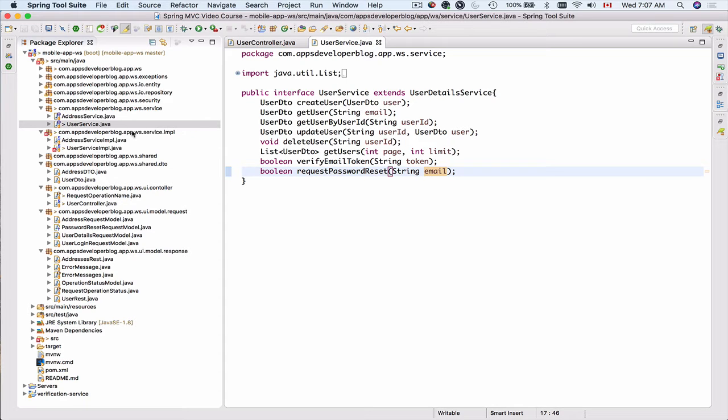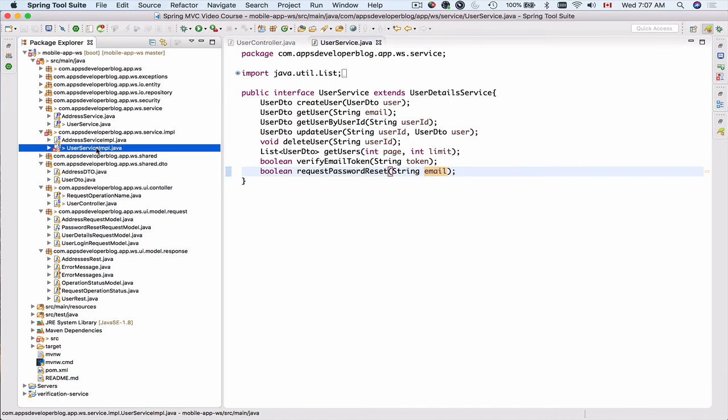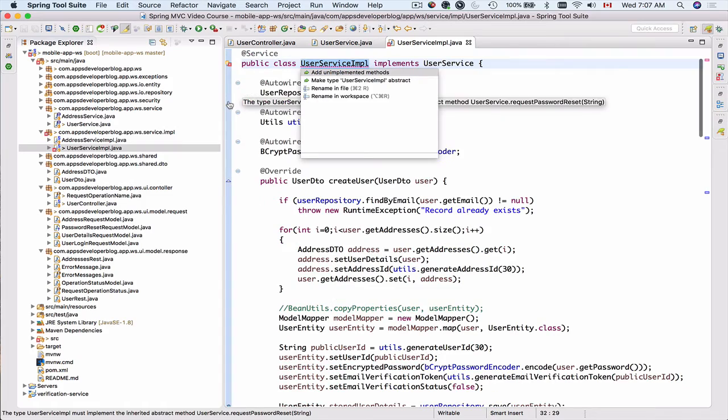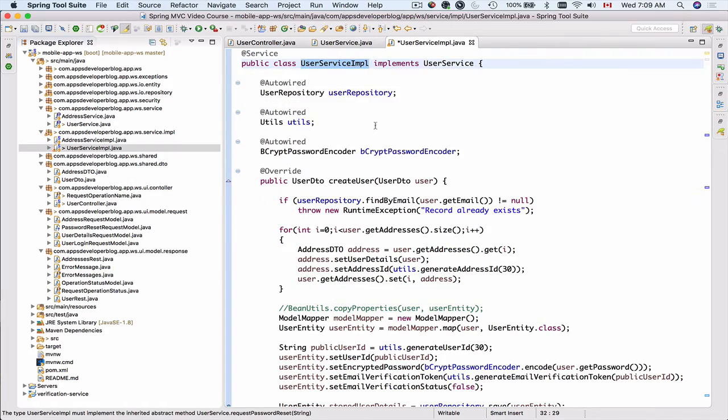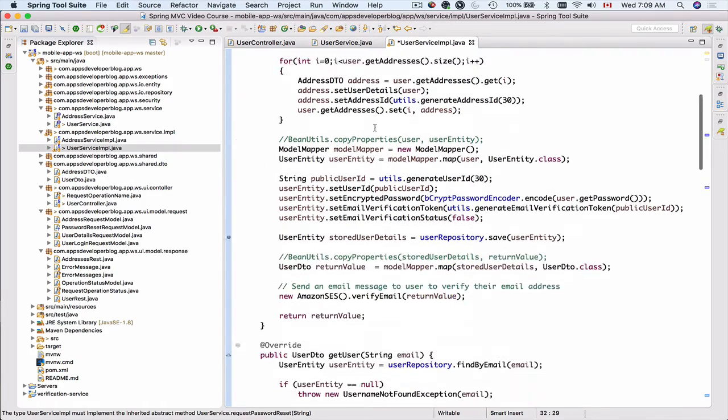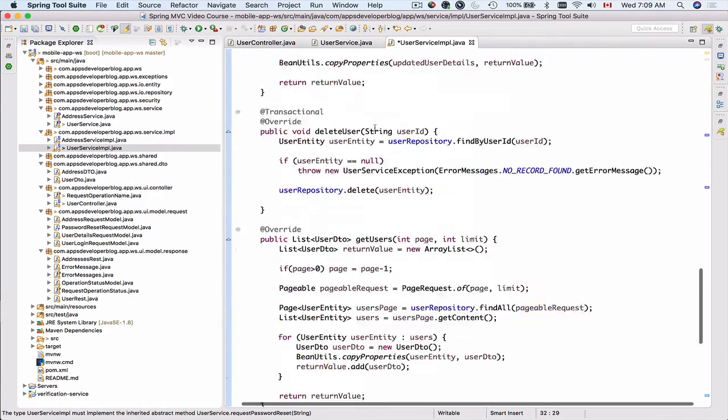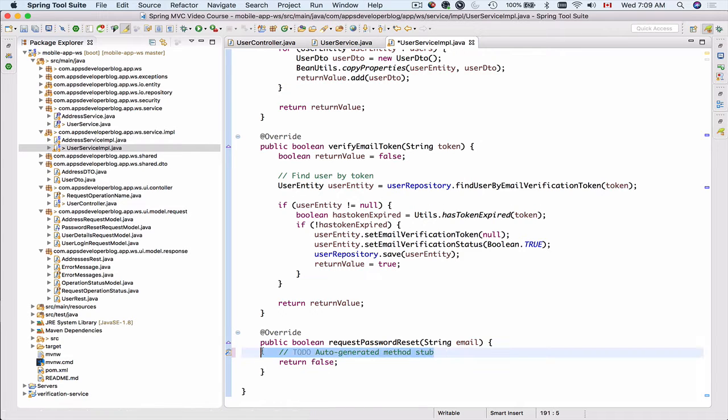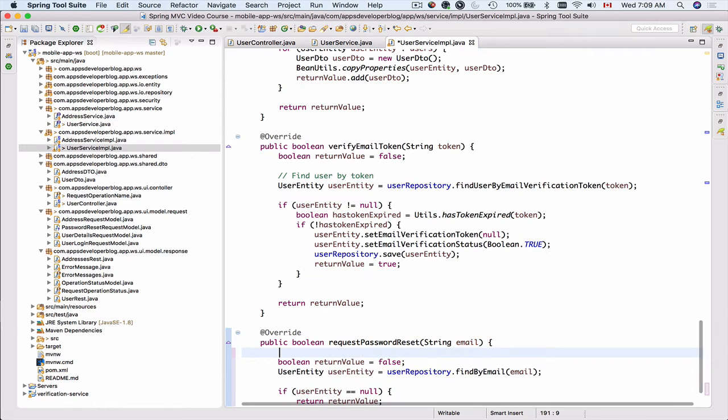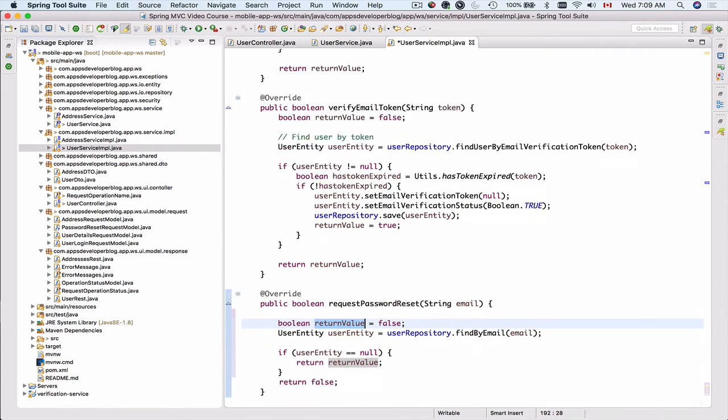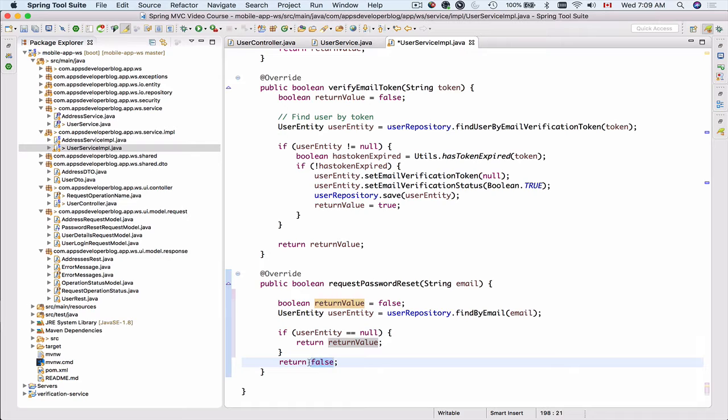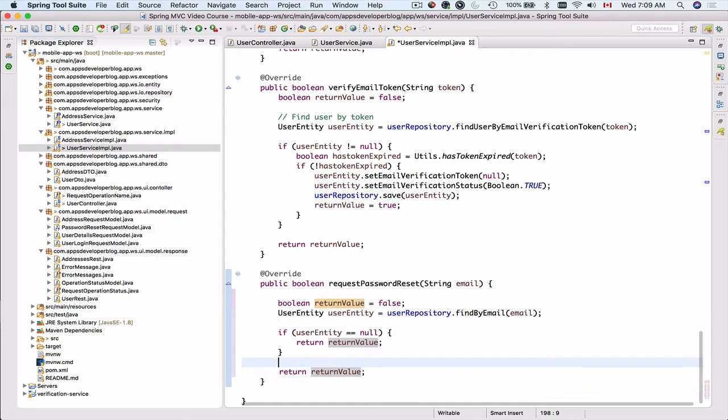Now let's go to user service implementation class and add unimplemented methods. The method will be added at the bottom so I will scroll down and here it is. I will remove this to do and as my first step I will declare a return value which I will then return instead of this hard-coded false value.